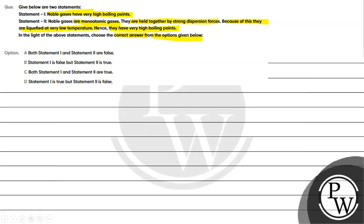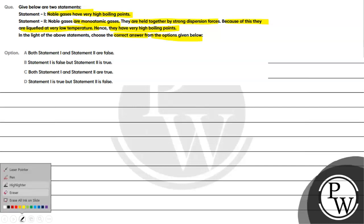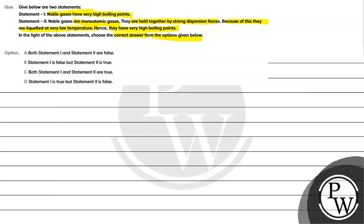Option A: Both Statement 1 and Statement 2 are false. Option B: Statement 1 is false but Statement 2 is true. Option C: Both Statement 1 and Statement 2 are true. Option D: Statement 1 is true but Statement 2 is false.